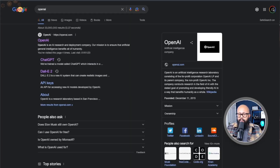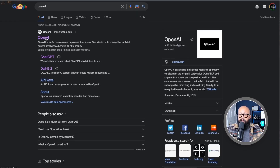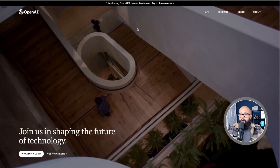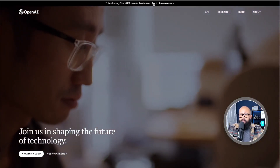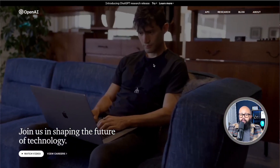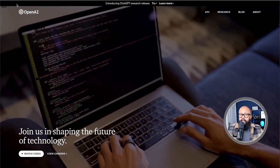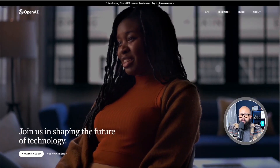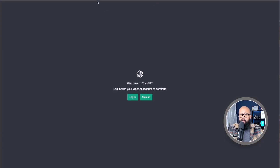You might be asking how you get access to this amazing tool. All you need to do is type on Google 'OpenAI,' click the first link, and this website is going to open for you. At the top, you have the option to try ChatGPT. You can create your login — we're going to click and try. This screen is going to open, where you sign up if you don't have an account, or log in if you do.